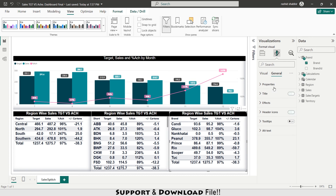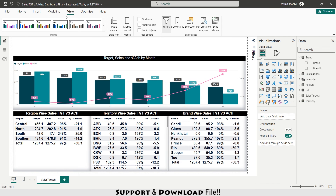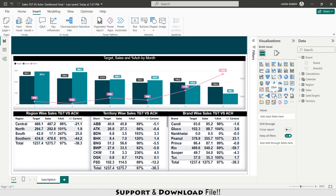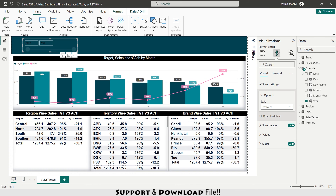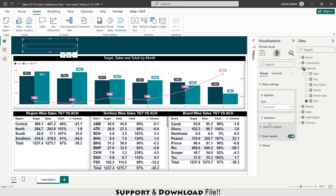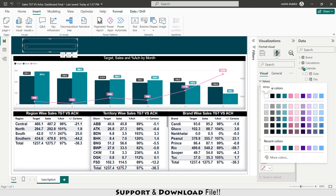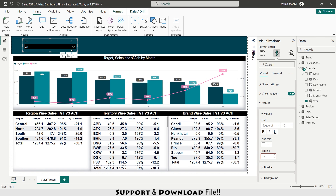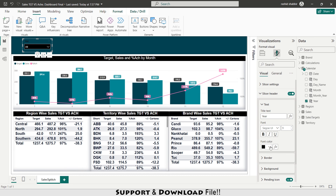I visit Insert and select a shape, then add a slicer. From calendar I select year for the slicer field. In Slicer settings I change it to drop down. Under Values I set the background to black and font color to white. Under Slicer Header I set the font color to white and make it bold.